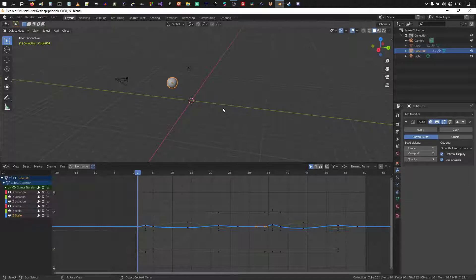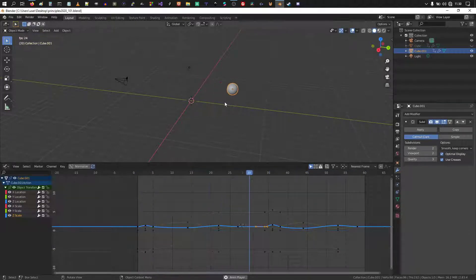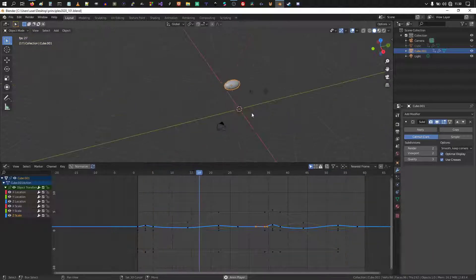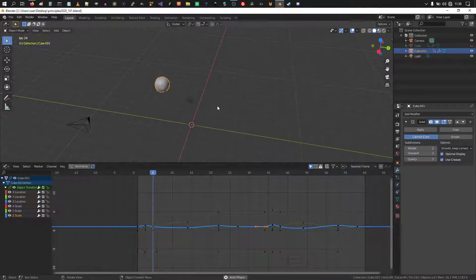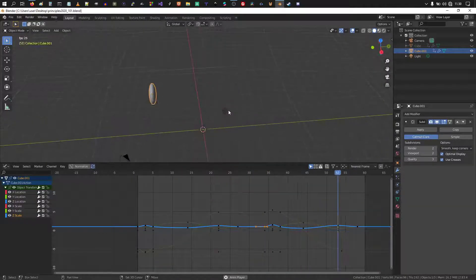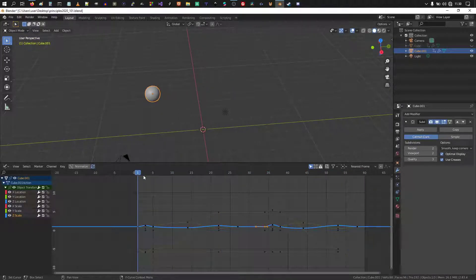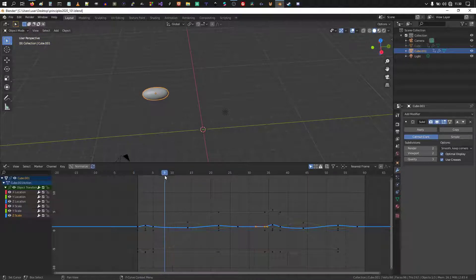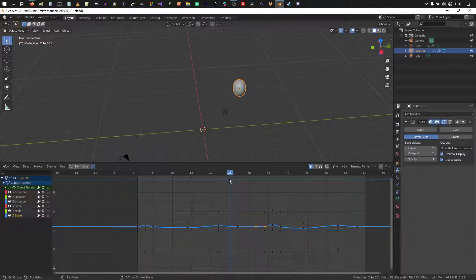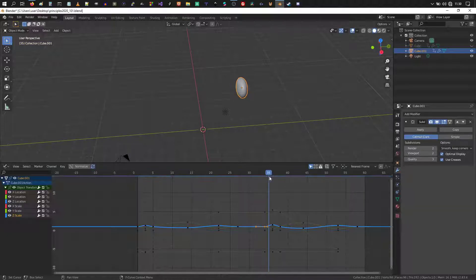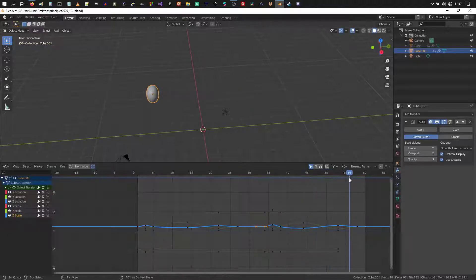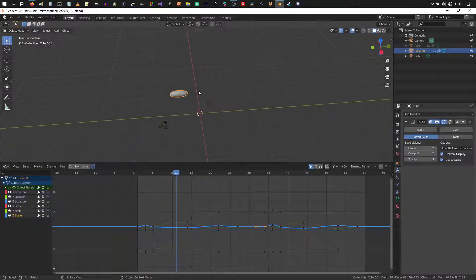Here's a simple tutorial on how to make a squash and stretch animation in Blender. The object starts from the left, gathers some energy, moves across to the other side where it remains for a while, and then gets back.